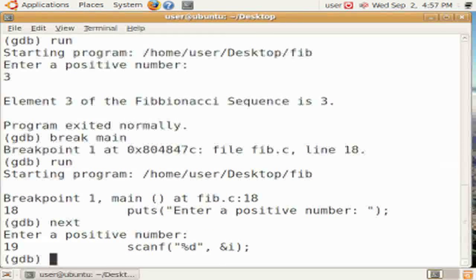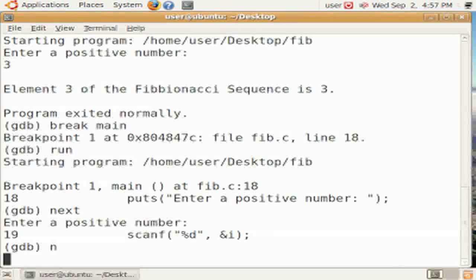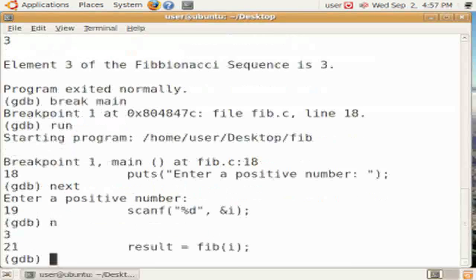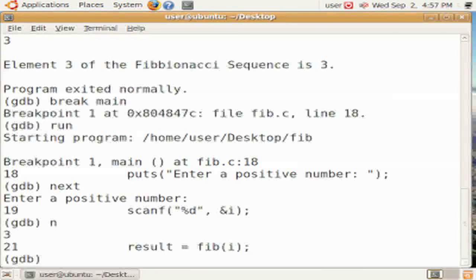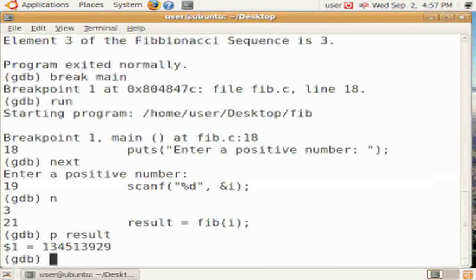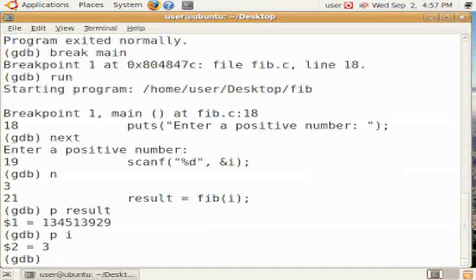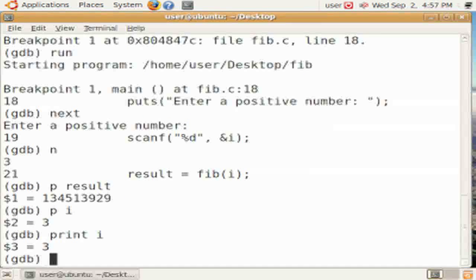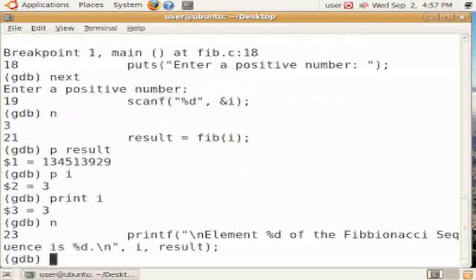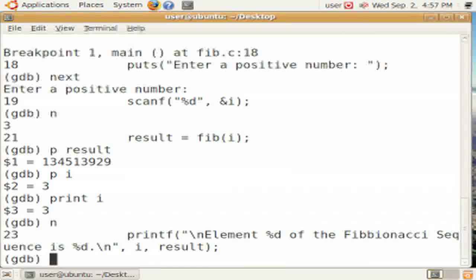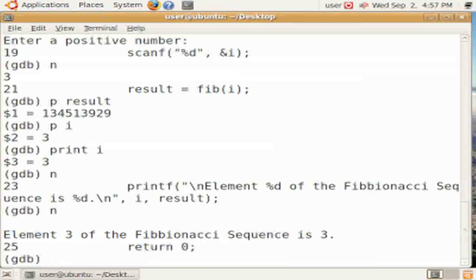We can use the next statement to get to the next line. We can also use shorthand, like n, to get to the next line, where we had to then wait for input. We can use p, which stands for print, to print out variables like result or i. We usually use the shorthand, like n, to continue stepping through a program.